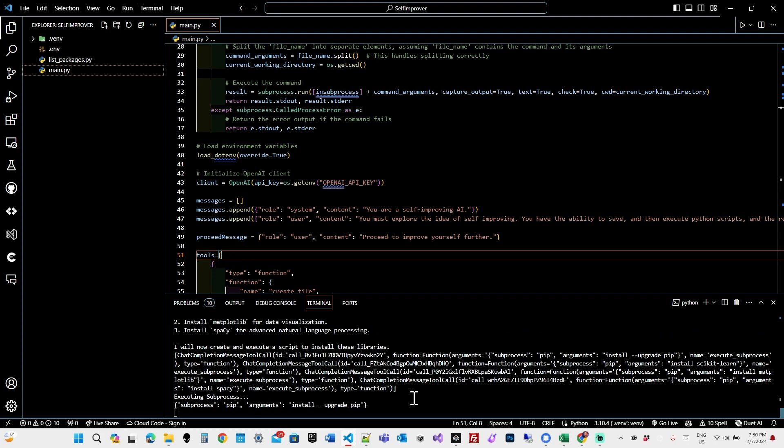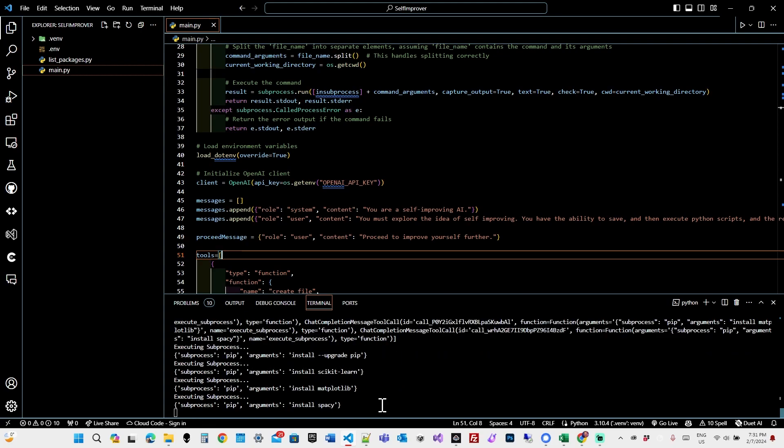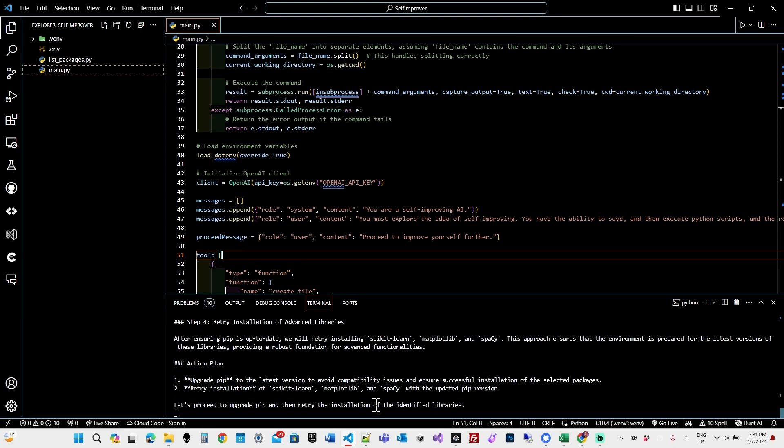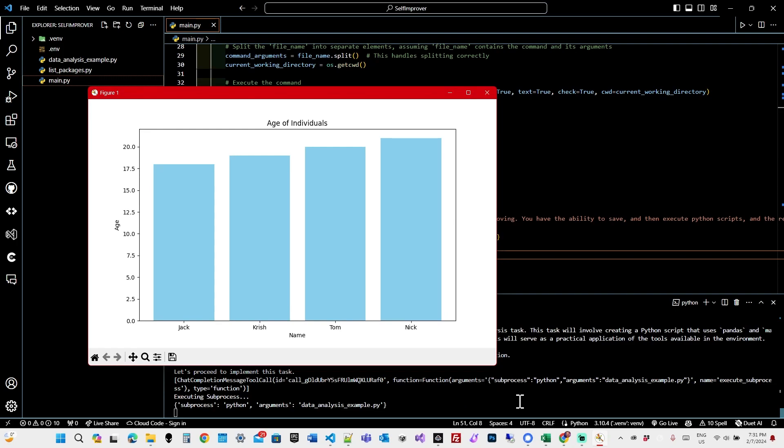Oh, it's upgrading pip. Interesting. It's installing, it's attempting to install the same things again. Okay, for some reason, it doesn't think that it successfully installed these packages. So now it's going to be stuck in sort of a loop, I think.